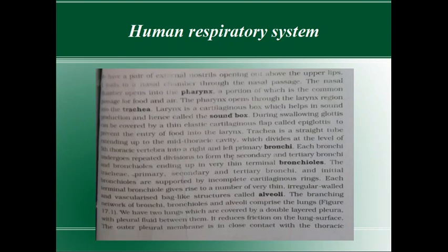The nasal chamber opens into the pharynx. Pharynx is a portion which is a common passage for food and air. Pharynx has three portions: nasopharynx — that is behind the nose; oropharynx — that is behind the mouth (mouth is also known as buccal cavity or oral cavity).